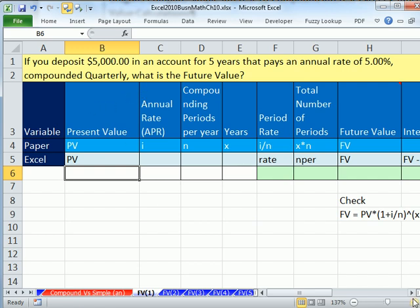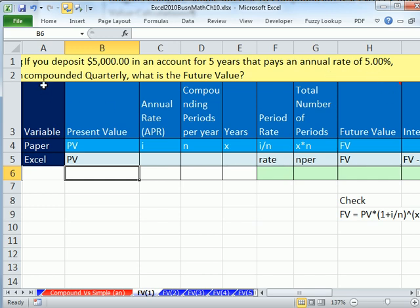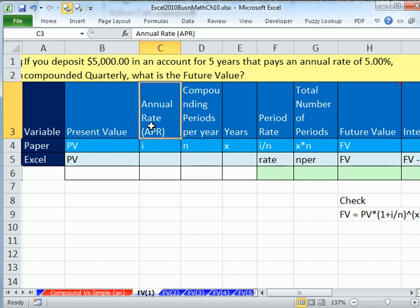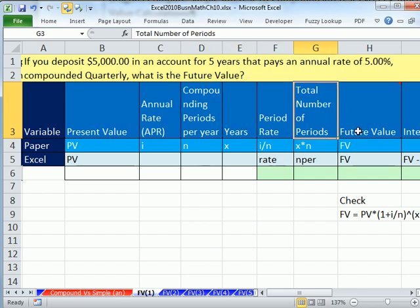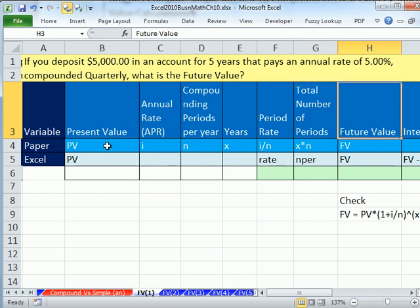Here's our first example. If you deposit $5,000 in an account for five years that pays an annual rate of 5% compounded quarterly, what is the future value? Here are the words for our variables: present value, annual rate, compounding periods per year, years, period rate which we have to calculate, total number of periods which we have to calculate, and finally future value.